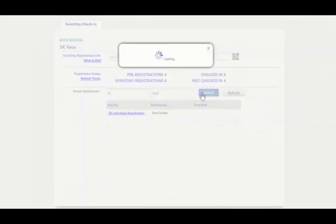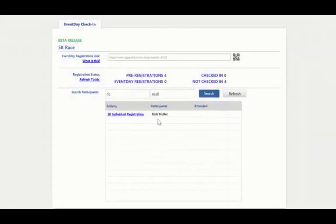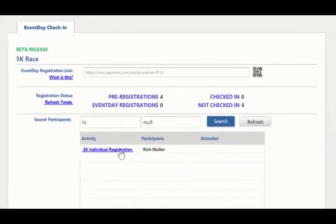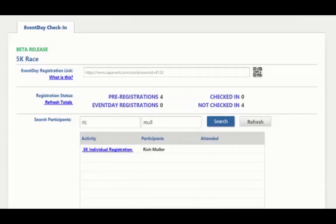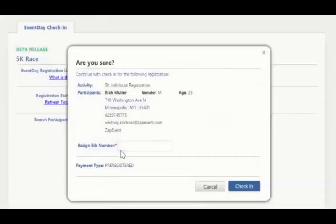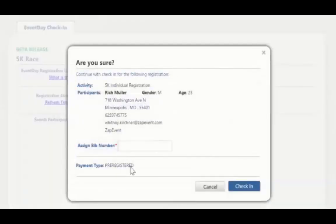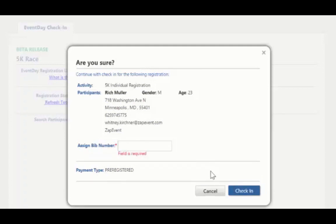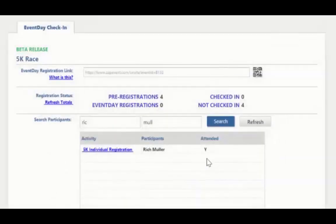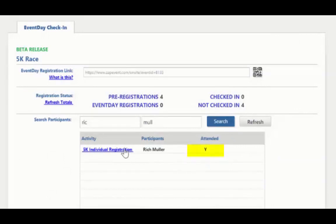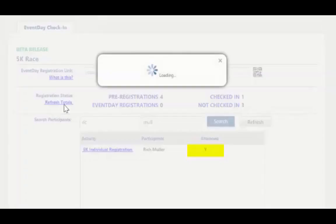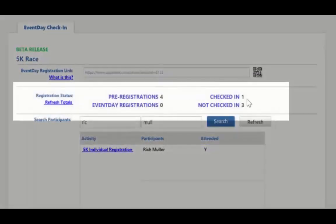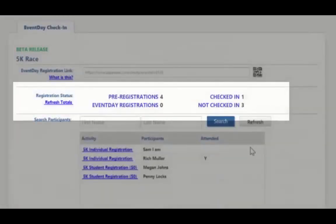I am going to click search and here you can see Rich Mueller who registered for the 5K event. If I click on the event, I can see information about the participant and I can also see payment type, so if they paid with credit card or cash. And I can check in the participant. And if I checked in someone by mistake, I can also click cancel this check-in. So I'm going to check him in. Here you can see a Y which stands for yes under attended. And if I click to refresh my totals, I will now see that one person has checked in and that we have three more people that we are waiting to check in.